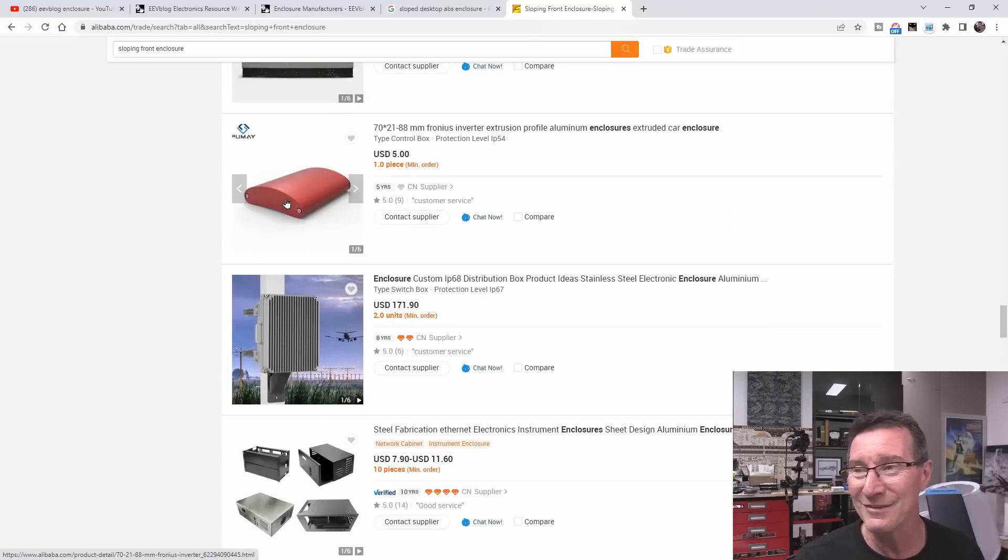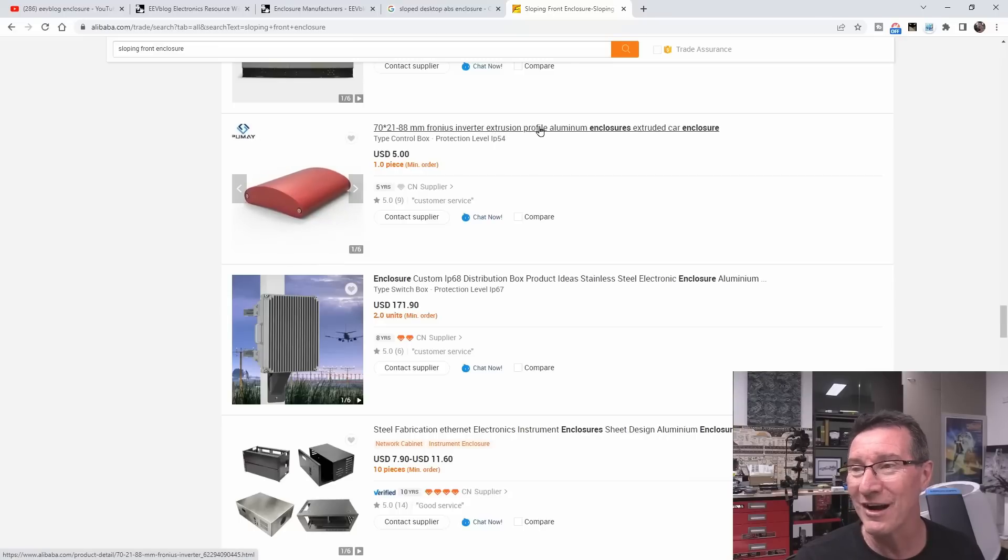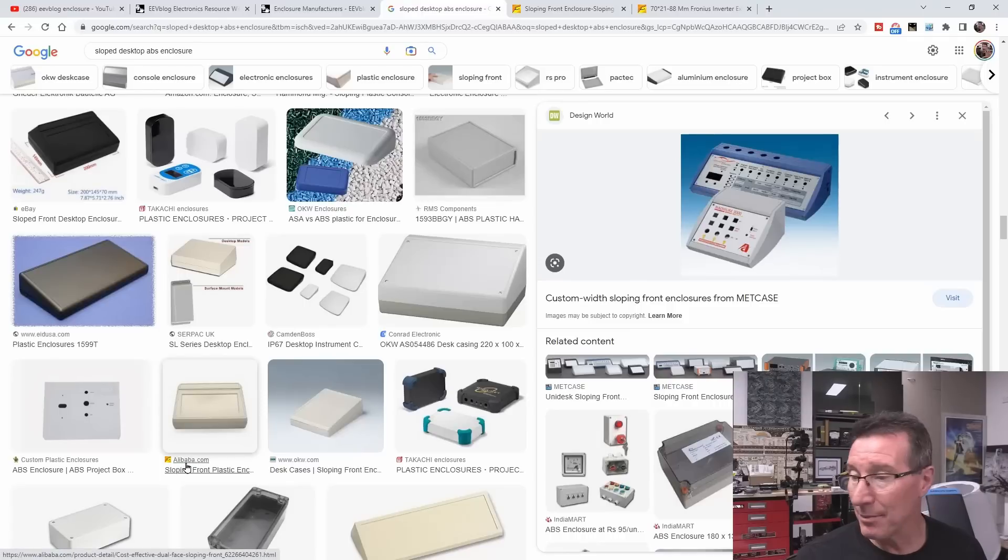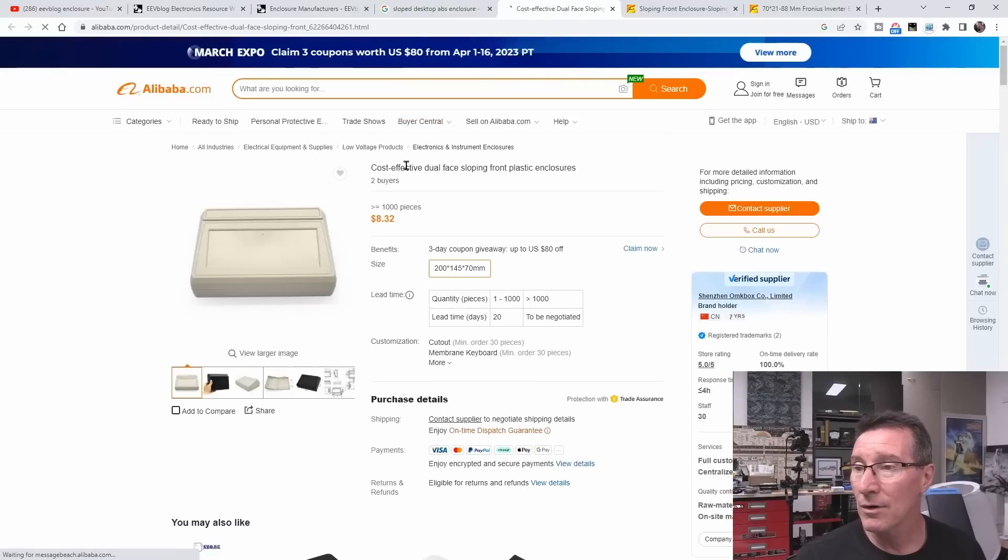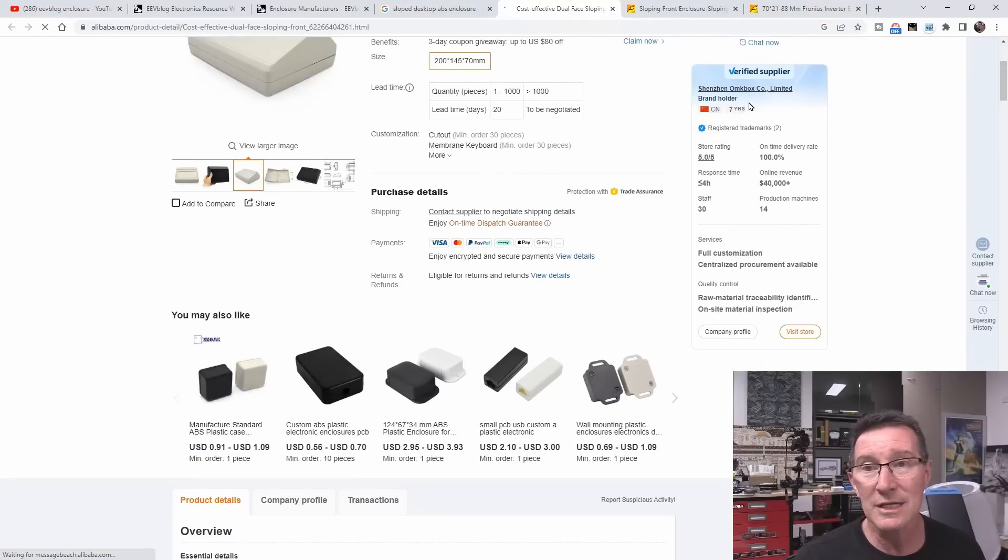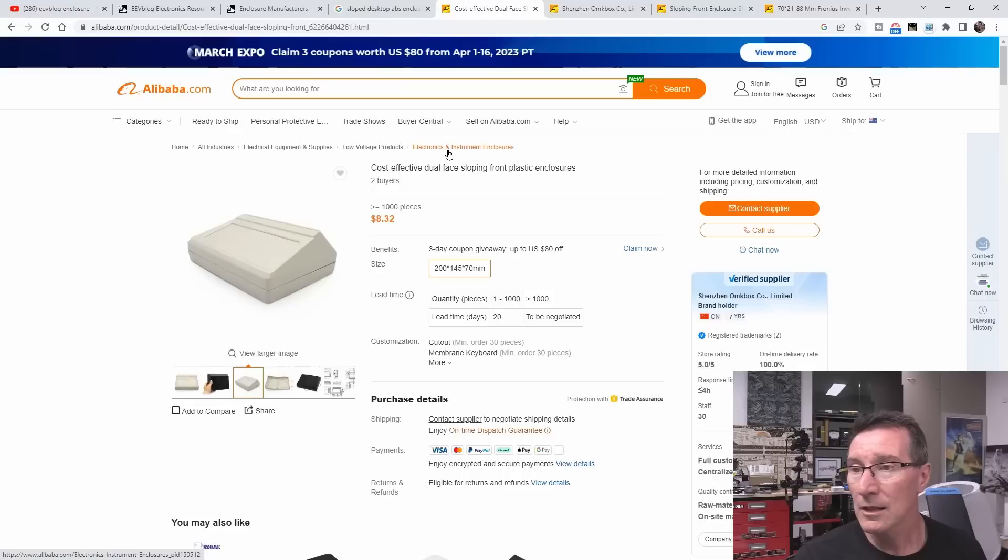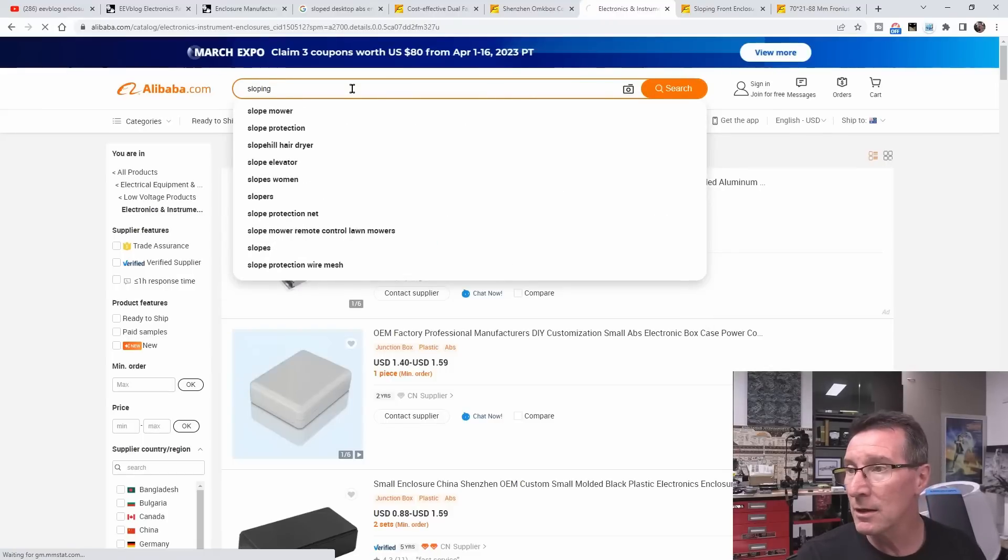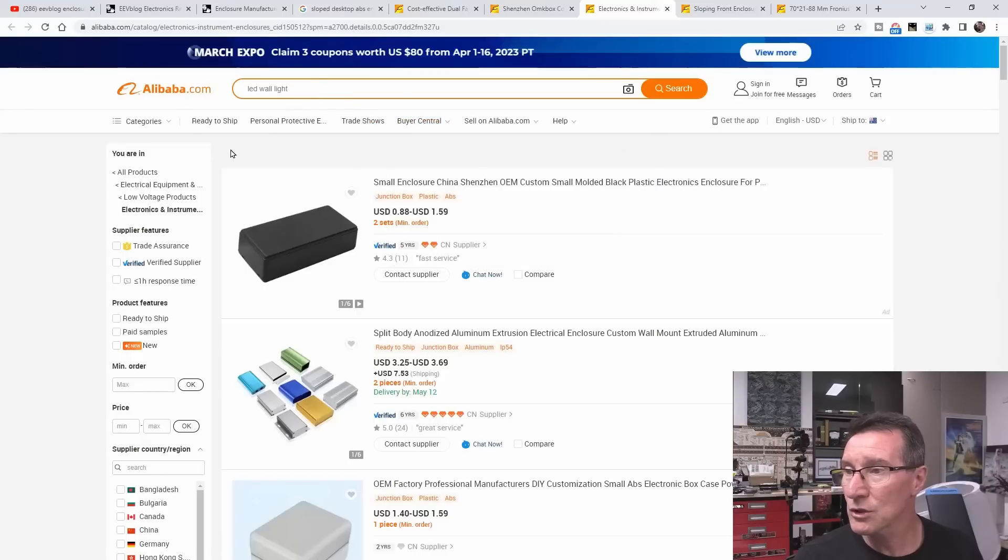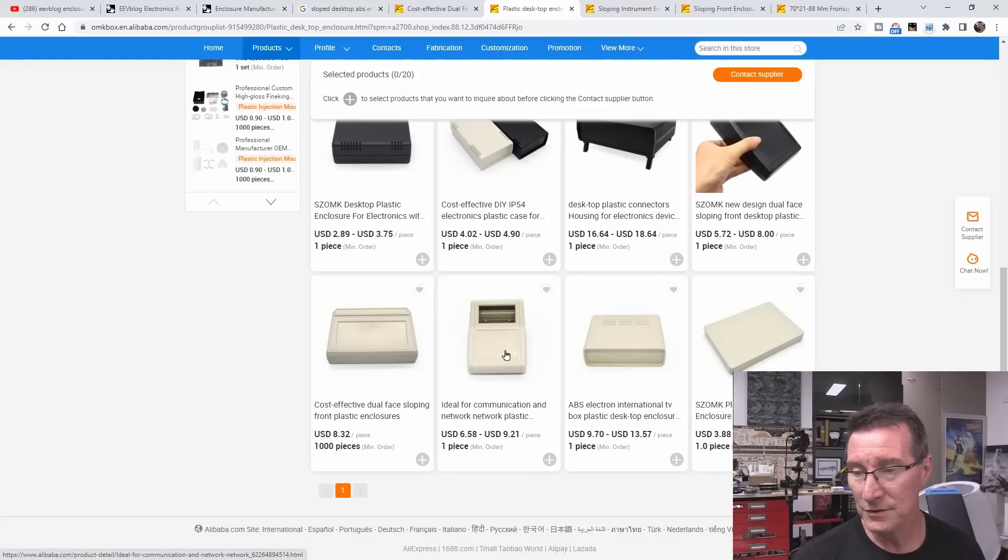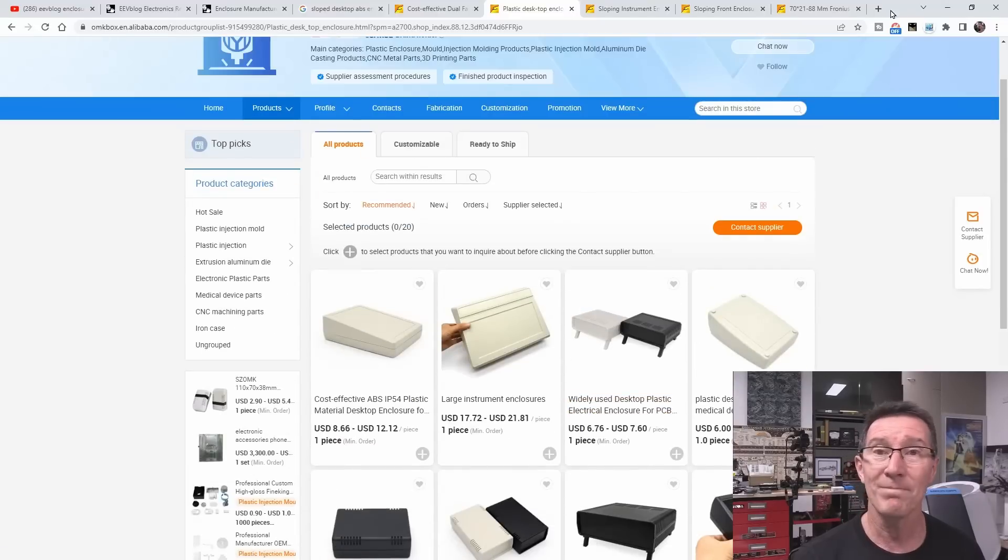I like, think of a project for that. It's a Fronius inverter extrusion. So they're ripping off a Fronius inverter, are they? Five bucks a pop, but doesn't that look funky? So here's a link to Alibaba here. So if we open that up, what have we got? Cost-effective dual-face sloping front plastic enclosure. It's kind of there. So you could actually search that manufacturer. Shenzhen Omkbox Co. Limited. 13 years of injection-molded experience. Electronics and instrument enclosures. We could go into the specific category as well. Maybe that's better. Sloping. Oh, does that search within the category? No. Can we actually search within that category? I don't think we can. That's a bummer.